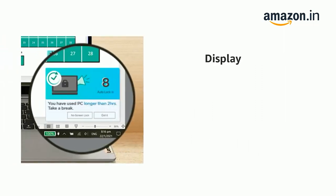It has a 15.6 inch Full HD display with 1920x1080 resolution.